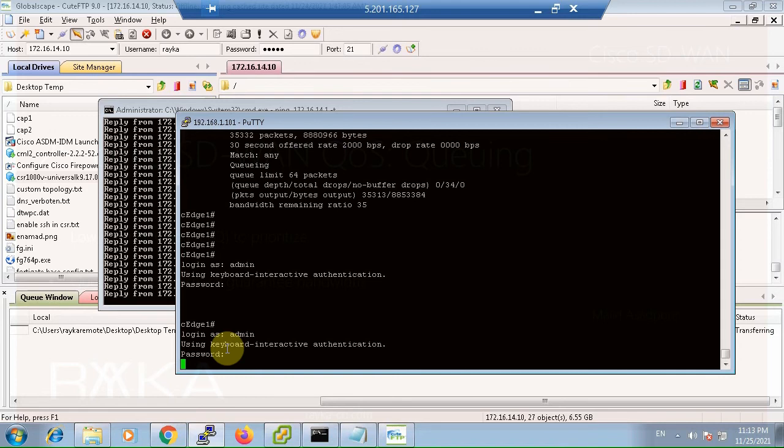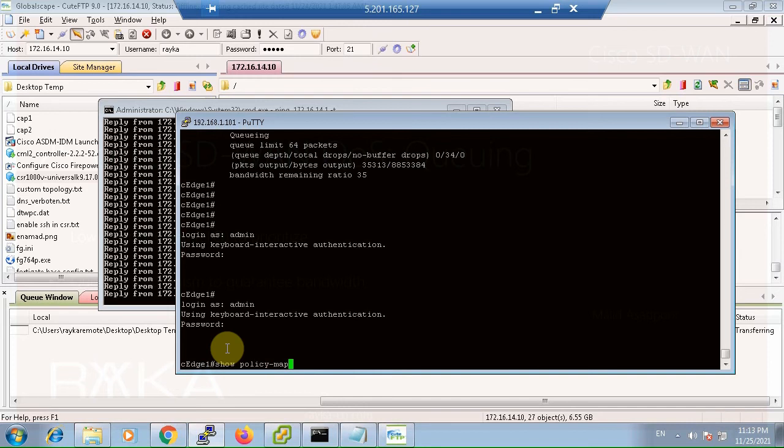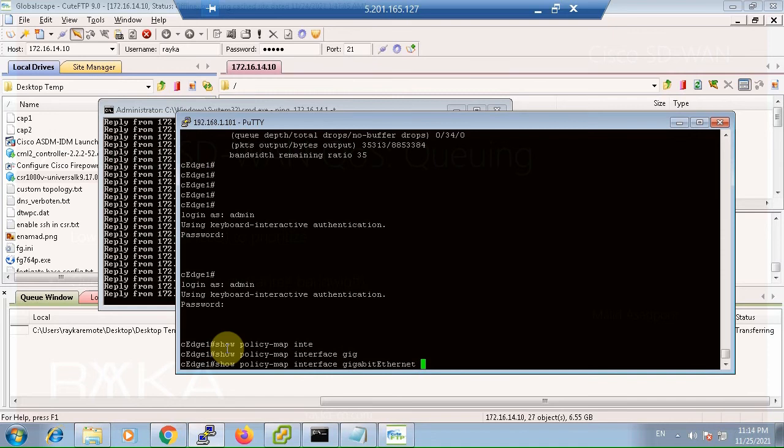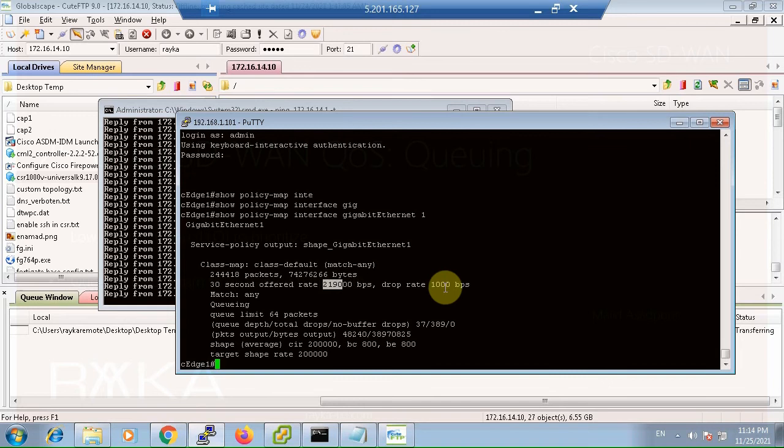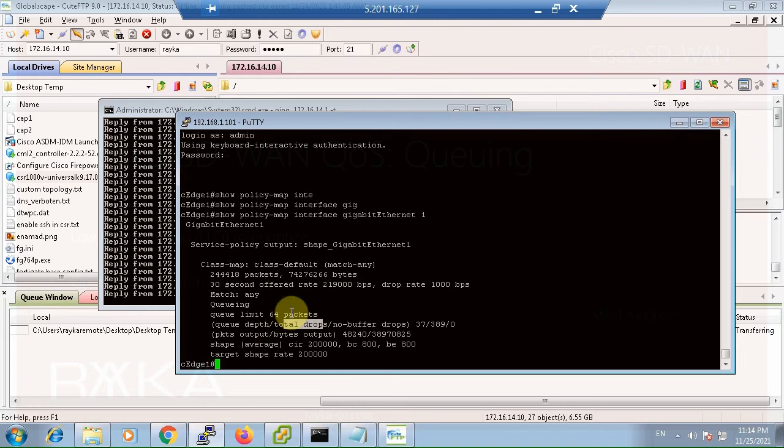Looking at the policy map on interface Gigabit Ethernet 1, we have got a rate more than 200 kbps and about 1 kbps drop rate. There are about 400 packets dropped in the queue without the queuing method. This is just one queue — a class default queue — but in this scenario we are going to implement queuing so that SSH and ping traffic are not disrupted.